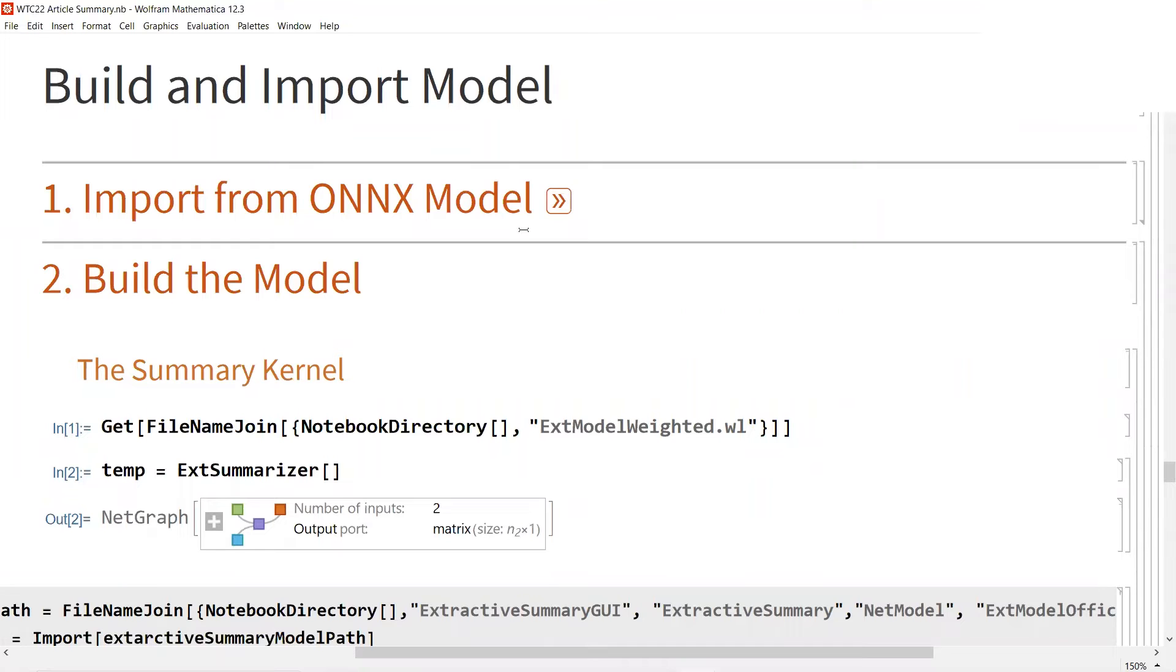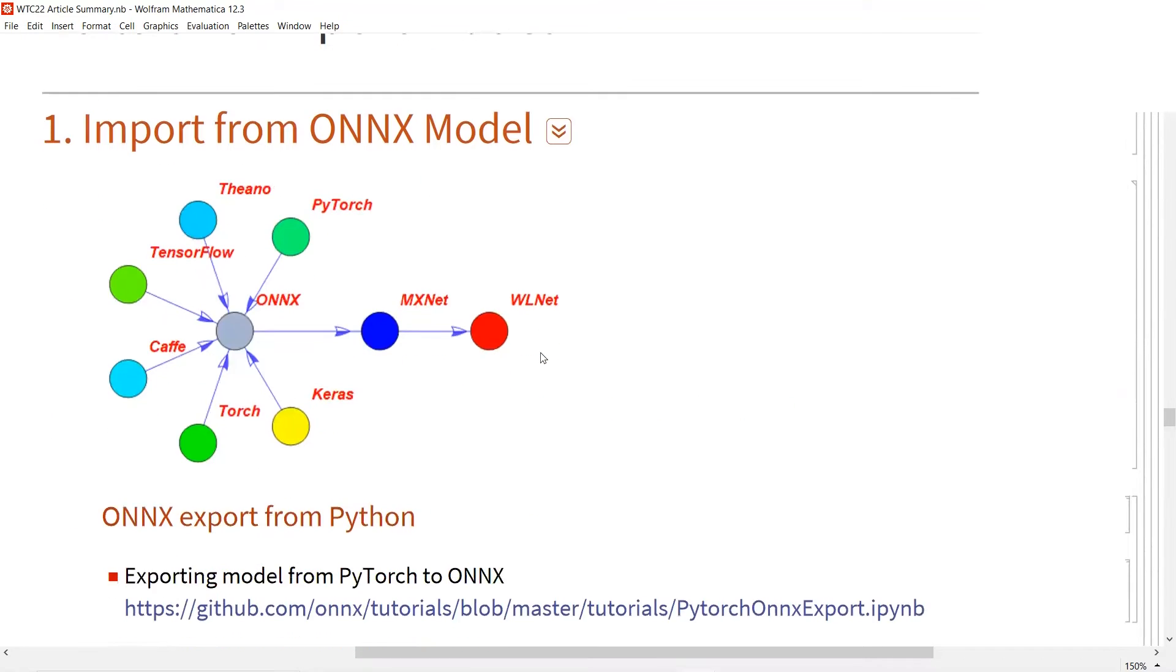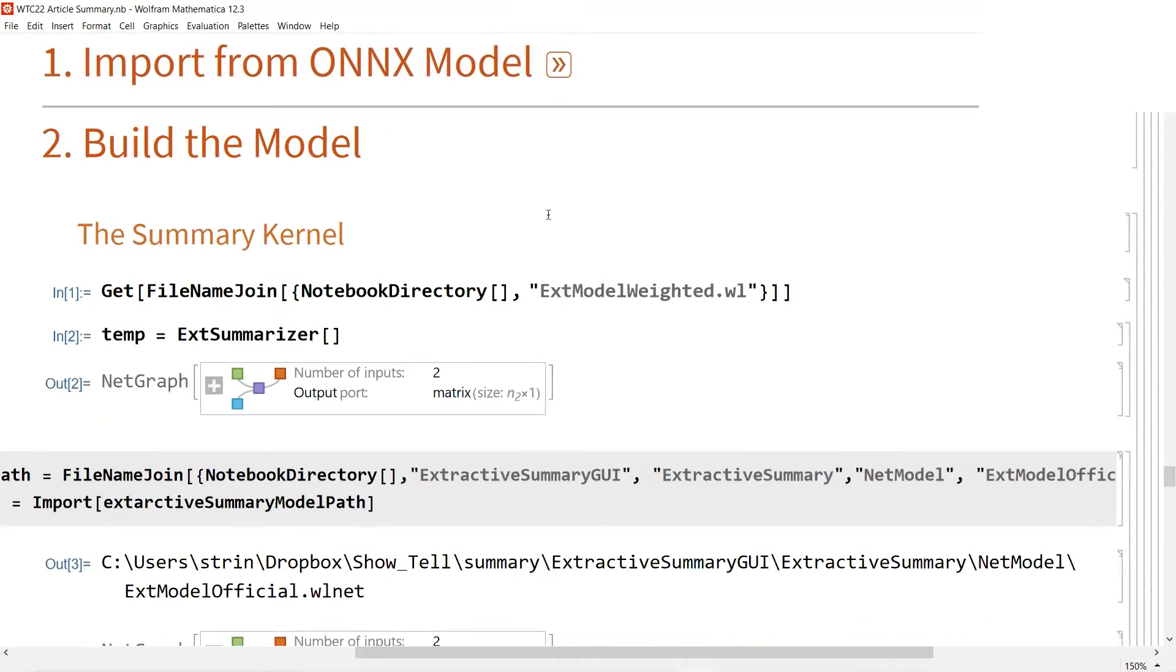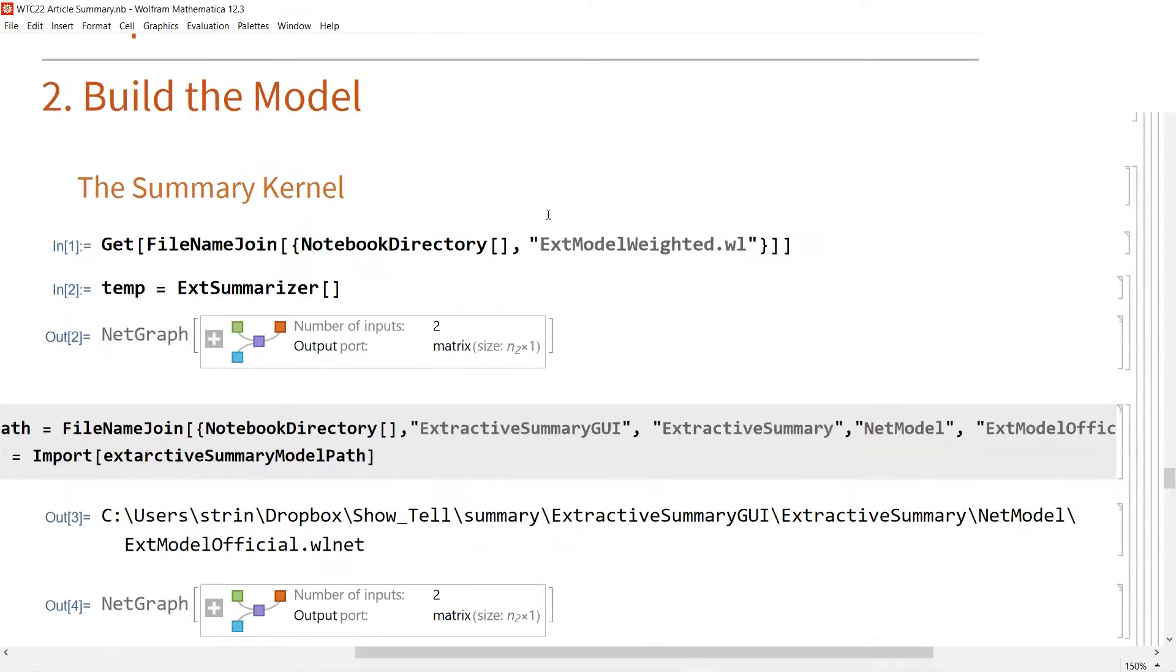To build this summary model in Wolfram Language, there are several ways. The first part would be the challenge because someday it may not exist. So I need to build the model from scratch.